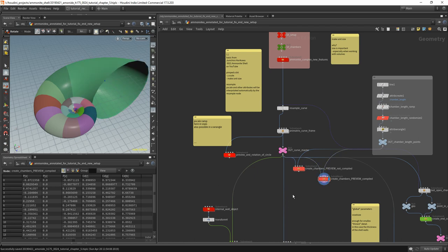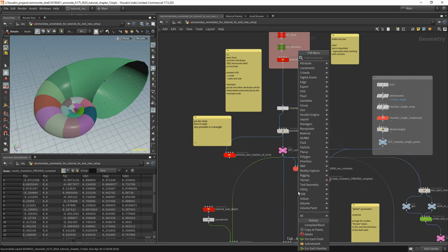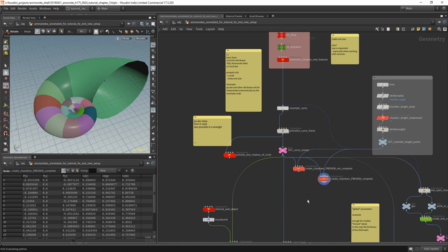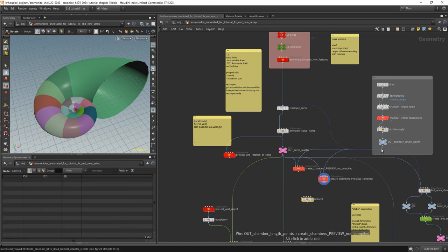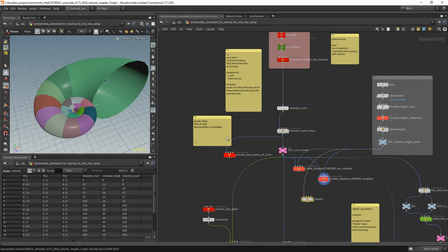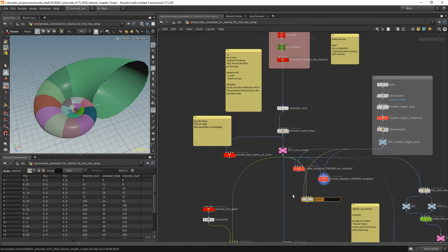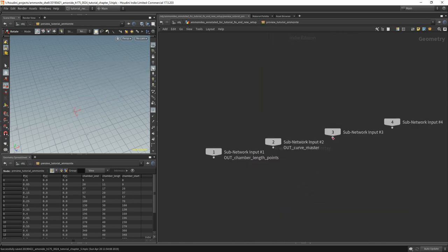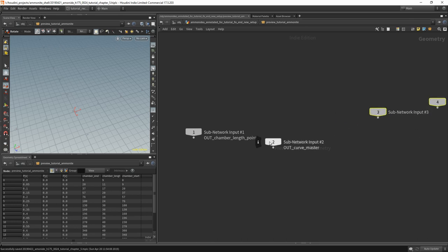We are going to do it a little bit different than before because I found out while rebuilding this that it could have been done a tad simpler. To start with, we need a subnetwork, and instead of connecting it the previous way, I will connect the line with the 20 points — each one for each chamber — to the first input, and the spiral to the second input. Give it a nice name: preview tutorial ammonite. So in the first input we get the chamber length points, and in the second input we get the curve.